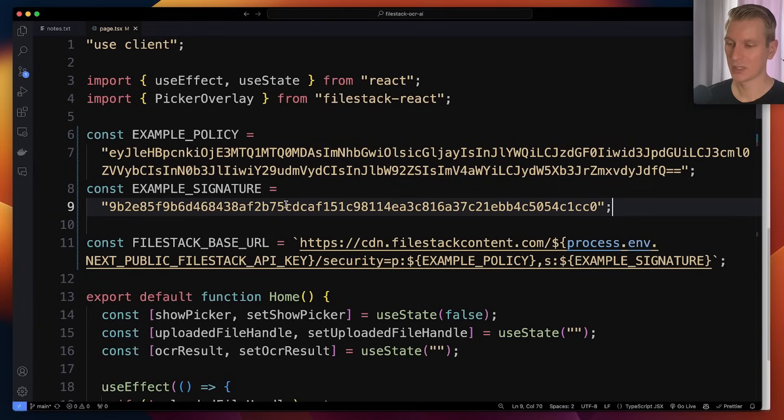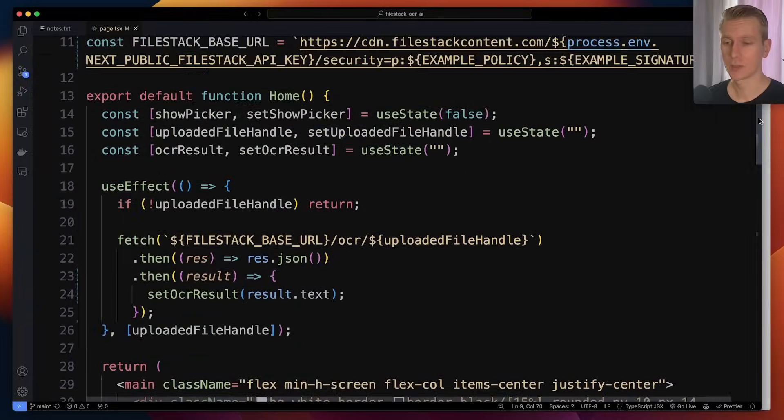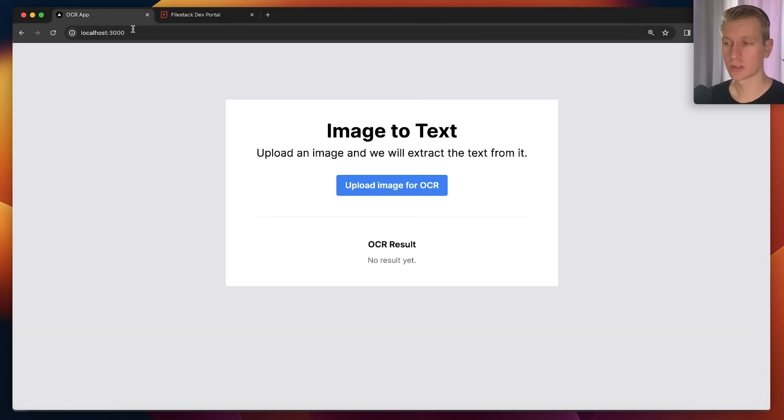So now the base URL also includes the necessary security information because we enabled security in the dashboard.